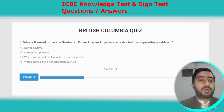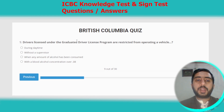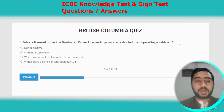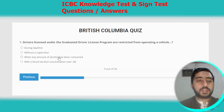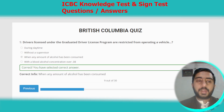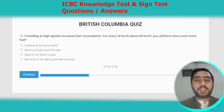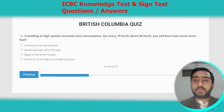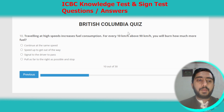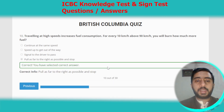Question nine: drivers under the graduated driver license program are restricted from operating a vehicle when any amount of alcohol has been consumed. Option C. Question ten: traveling at high speed increases fuel consumption. For every 10 km/h above 90 km/h, you burn more fuel. Option D is the correct option.